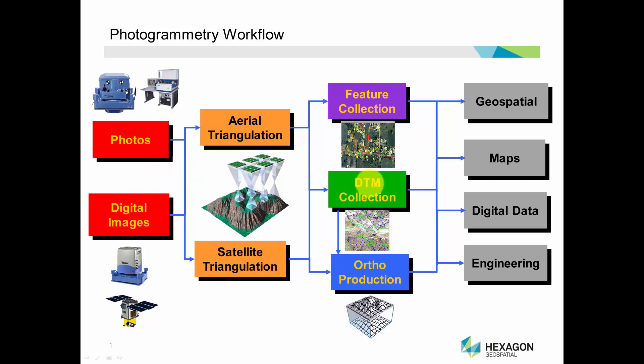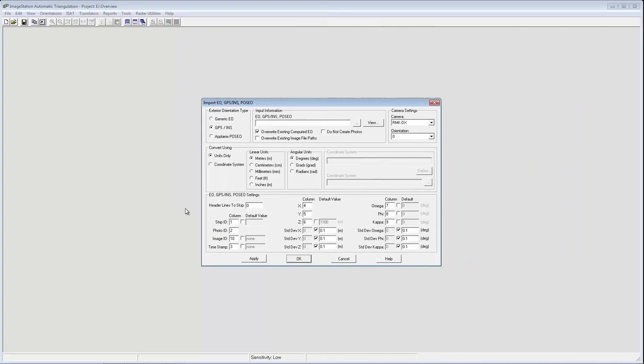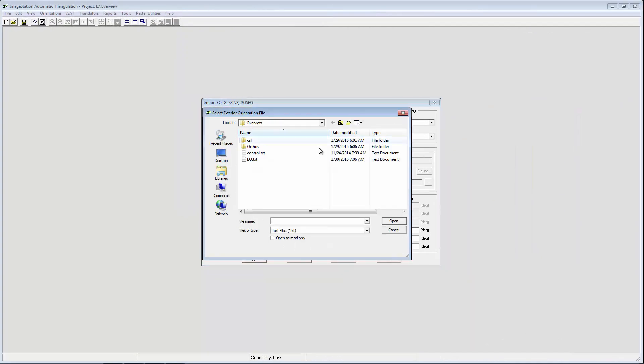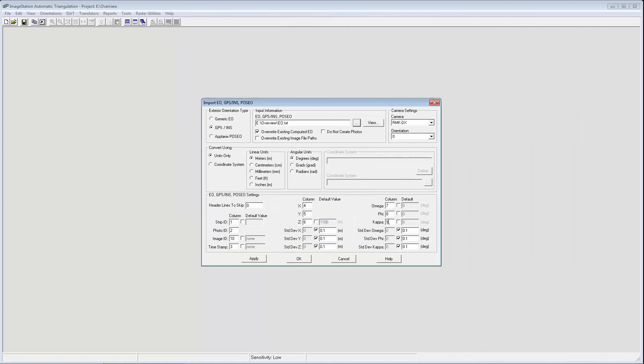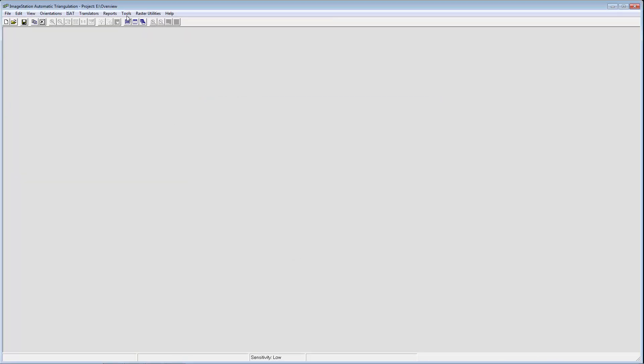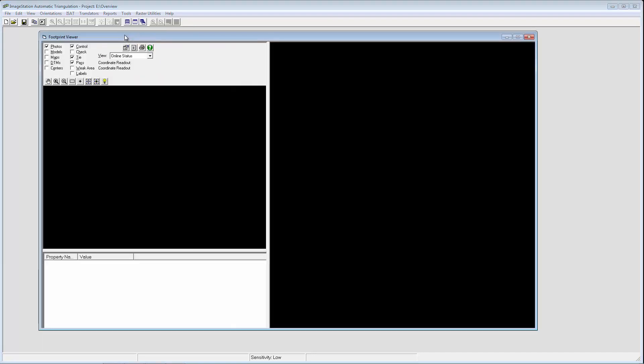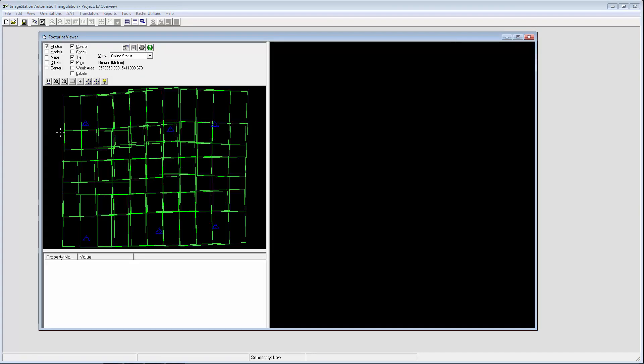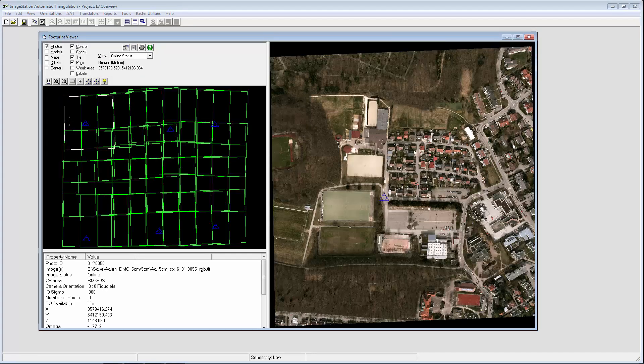Tools are also provided for automated point matching on the imagery, after which a vigorous bundle adjustment process is computed to fine-tune the orientation parameters of the photos. This example shows the importation of exterior orientation parameters acquired during the flight mission from the airplane's GPS and inertial navigation receivers. This process creates the photos for the project.